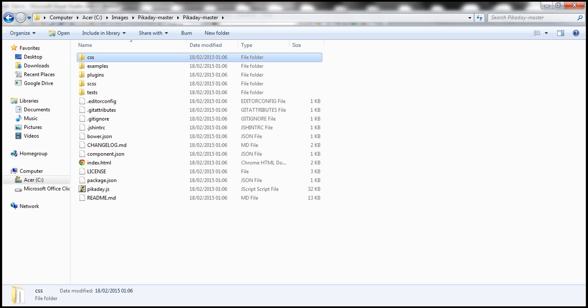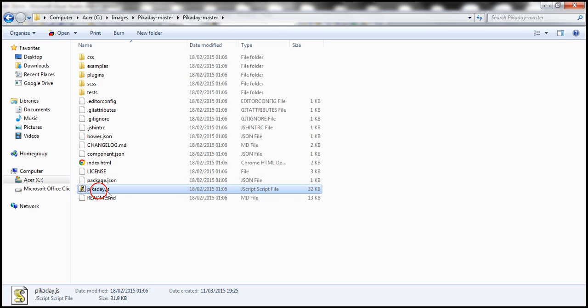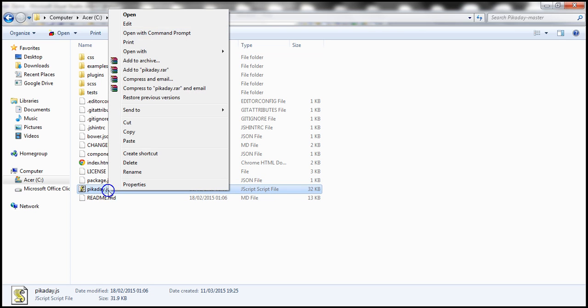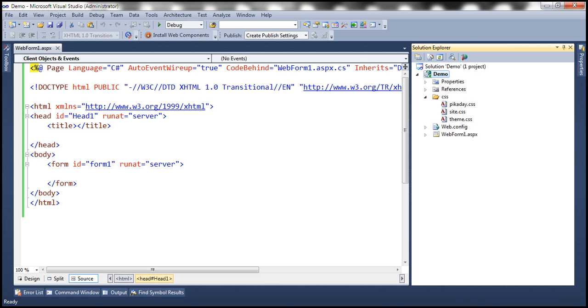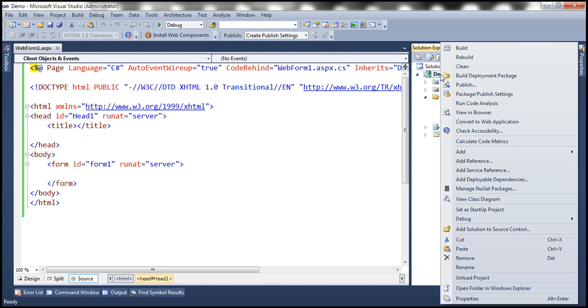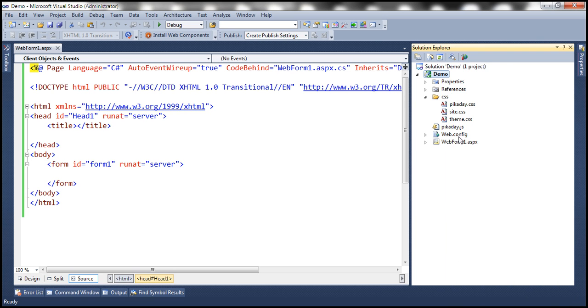We also need a JavaScript file. So this Picaday.js file, copy that and let's paste that within our project. So we have got one JS file and three CSS files. This JS file contains the required JavaScript for our calendar. So we need to add references to these four files on this page.